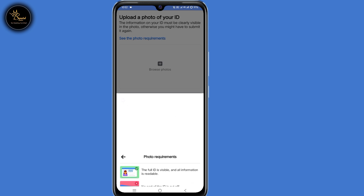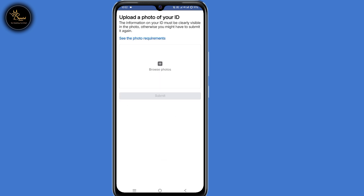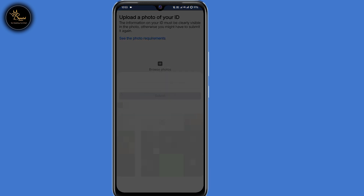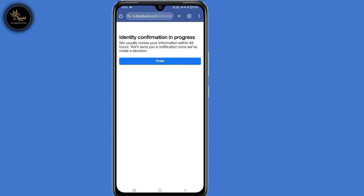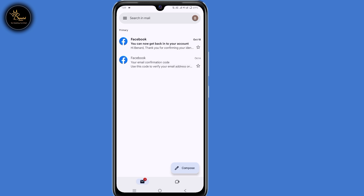So go back, then select and upload your ID. After uploading your ID, click on Next. Now here they show you identity confirmation in progress — they usually review information within 48 hours and will send you a notification once they've made a decision. So you need to wait for that time.